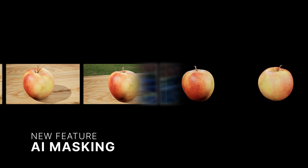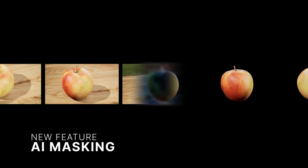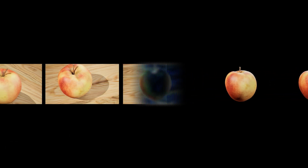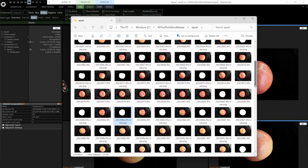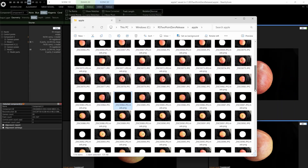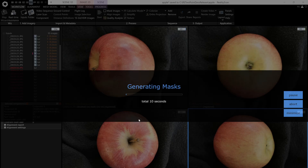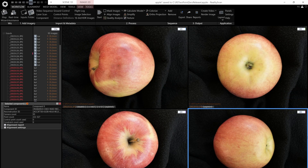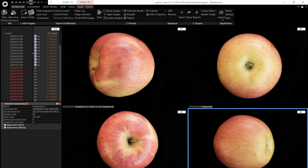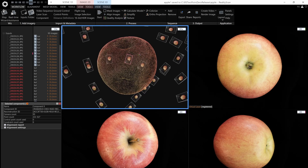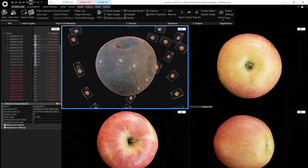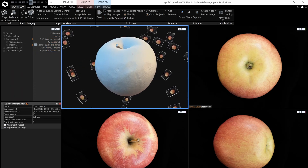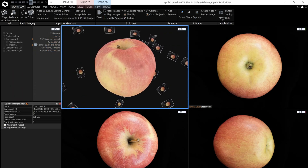Automatically remove backgrounds with a trained segmentation model. No need to manually mask, rename, or import images. RealityScan interprets your object and separates it from the scene, streamlining your workflow from raw photos to reconstruction-ready data.